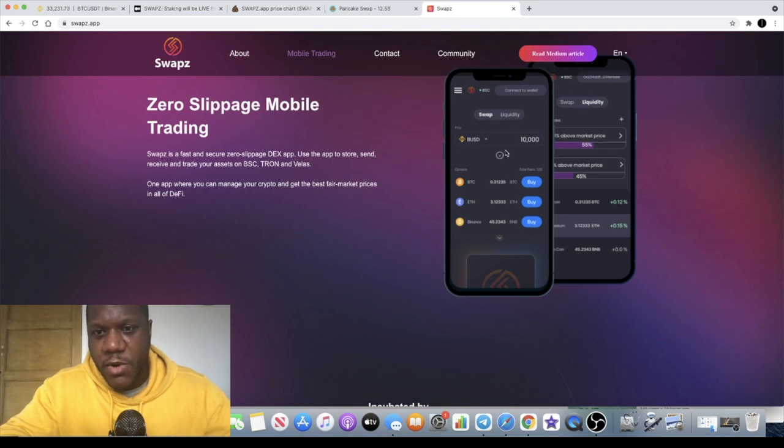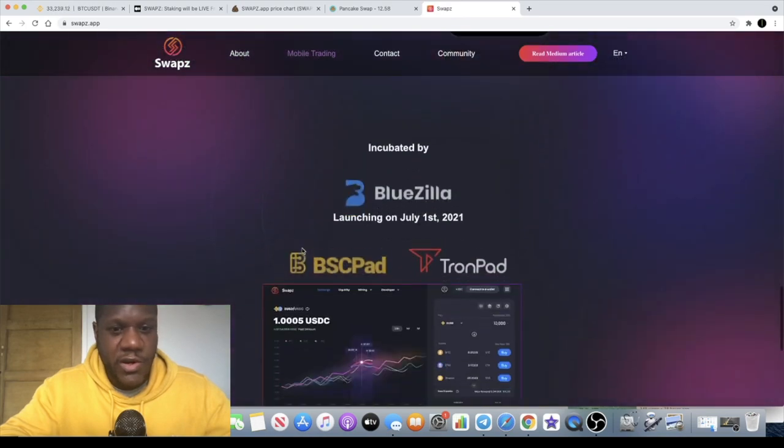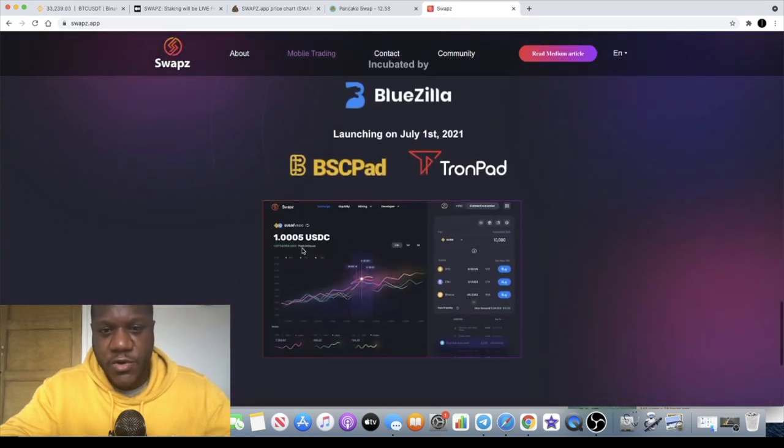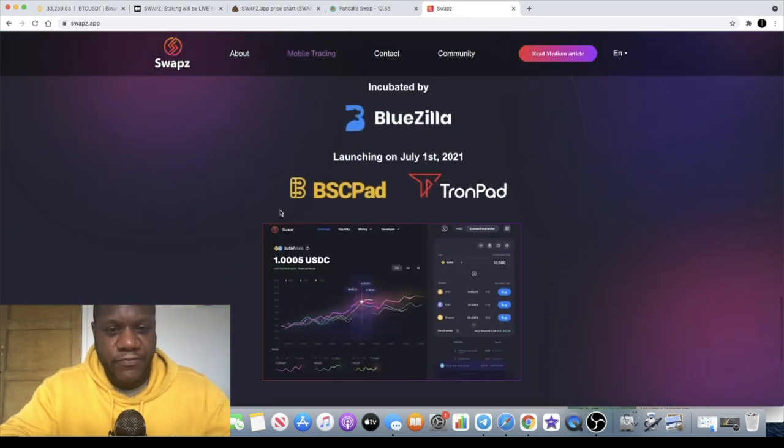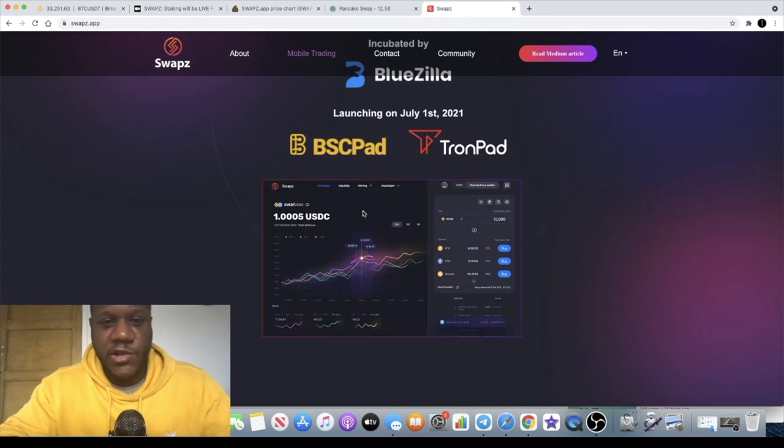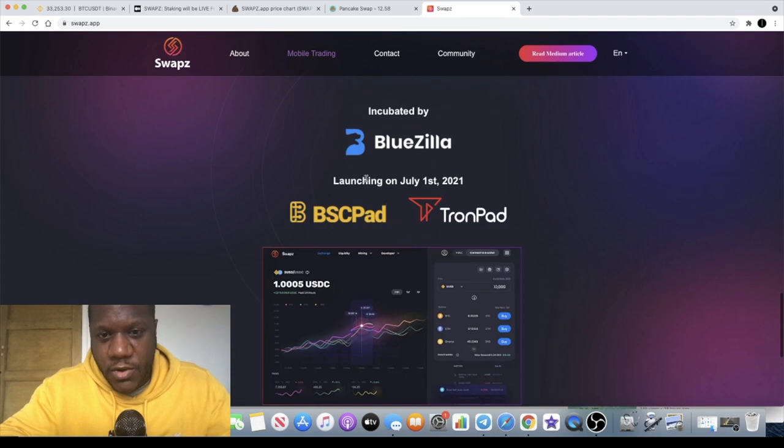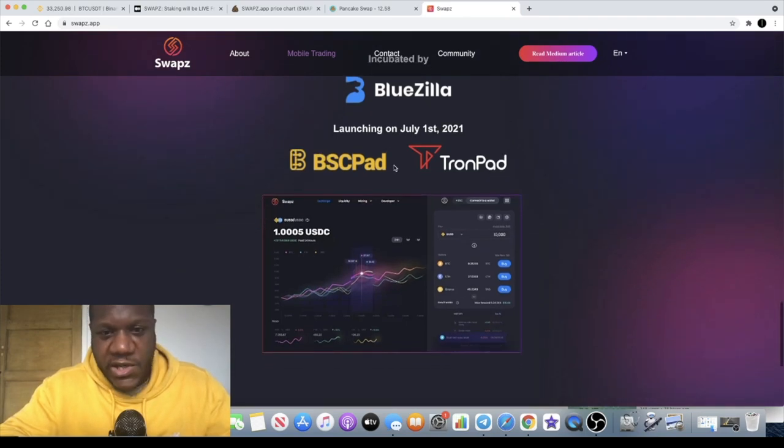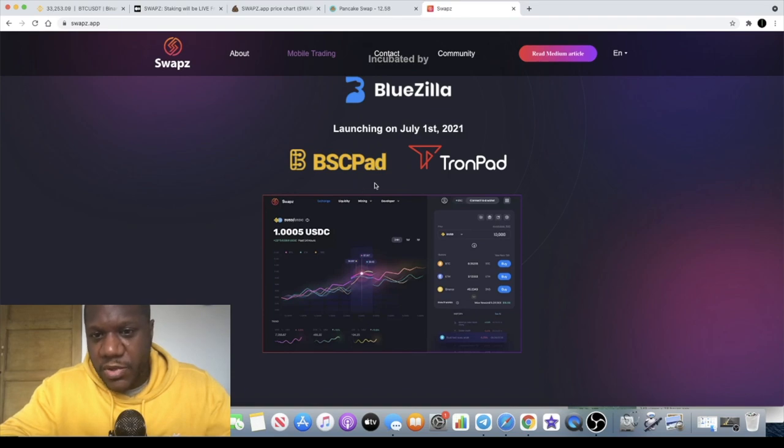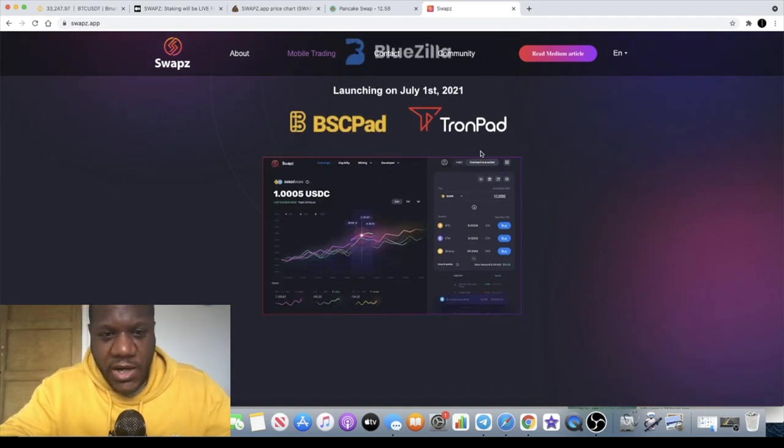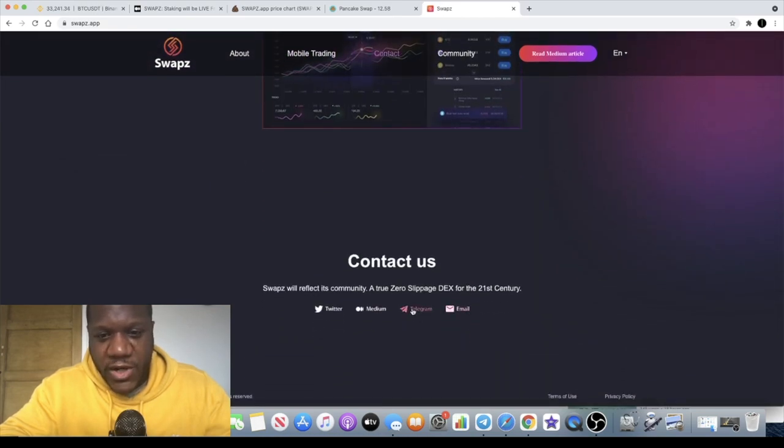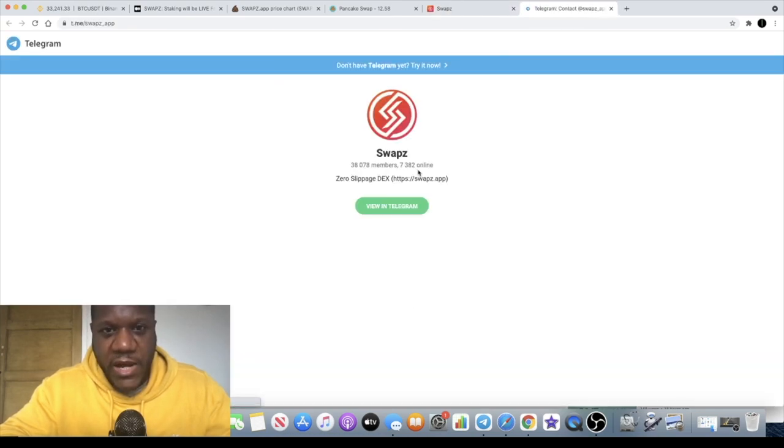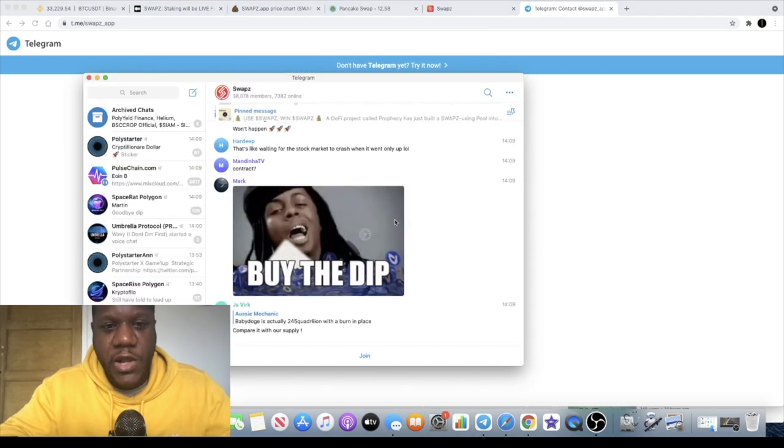Zero slippage mobile trading, so of course there's going to be a mobile app if there's not already. I don't really do much to do with crypto on my phone to be honest, I'm just used to using the laptop. Launching on the first of July which is yesterday, that went live on BSC Pad and the IDO completely sold out. Not sure how it did on Tron Pad as well but I did see someone in the telegram group talking about how they did get it on Tron Pad. The telegram group has 38,000 members so a lot of members in there guys.